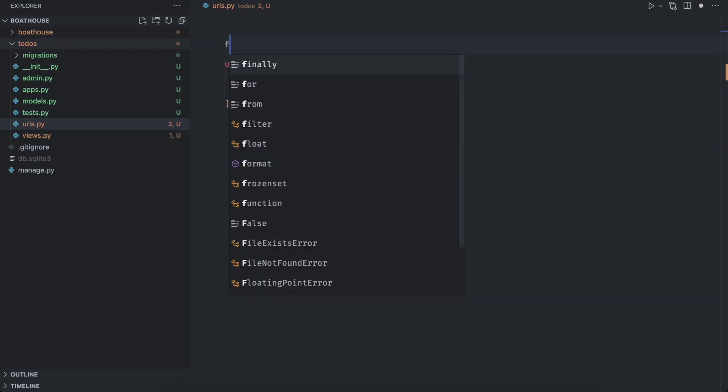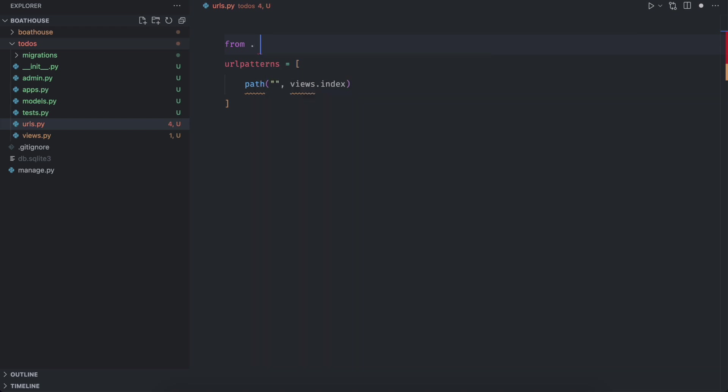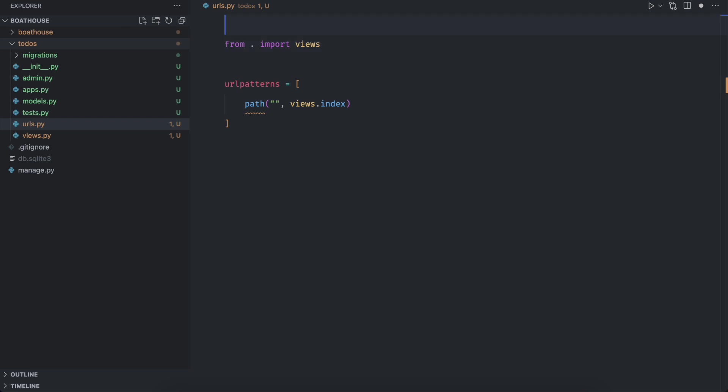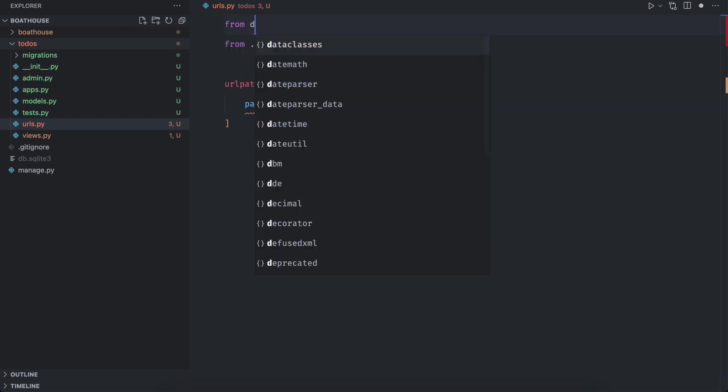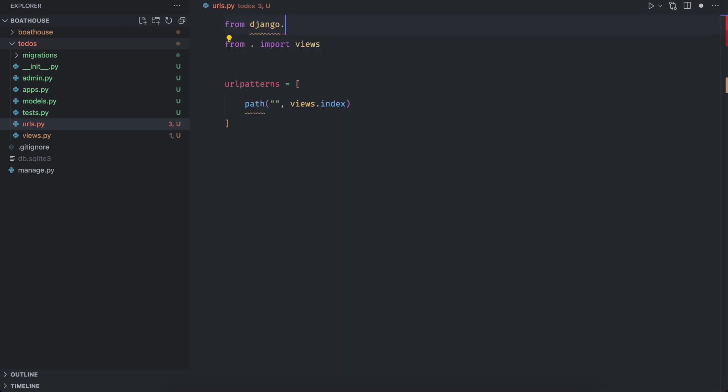Make sure to import views from the to dos app. Also import path from Django.